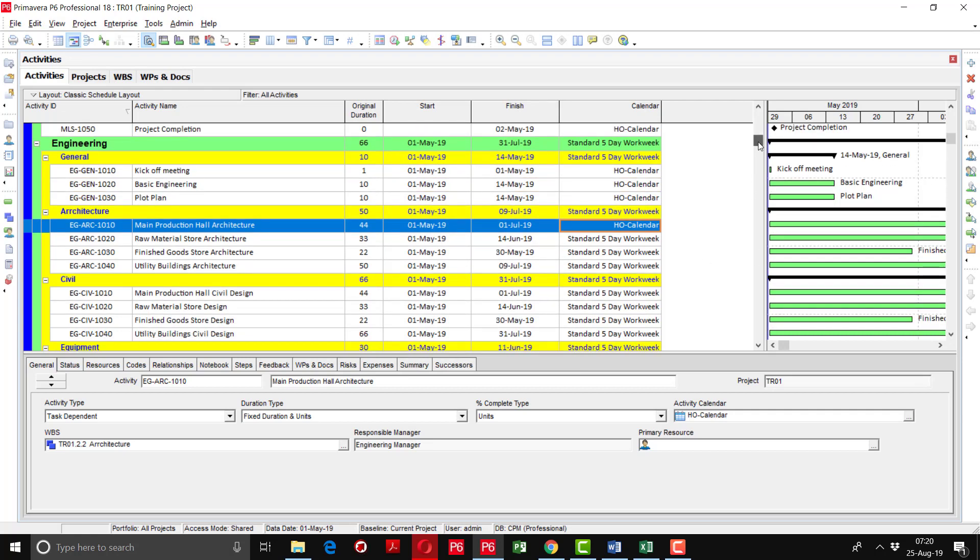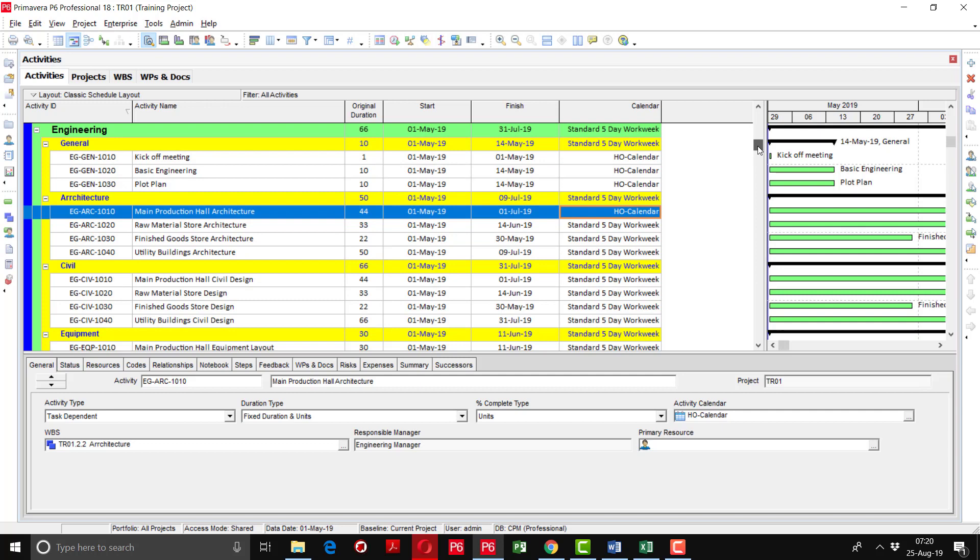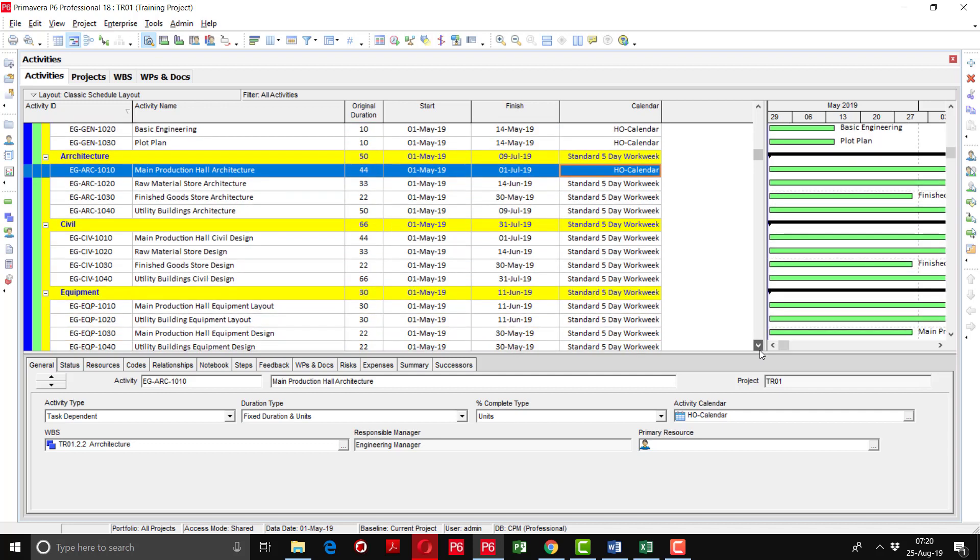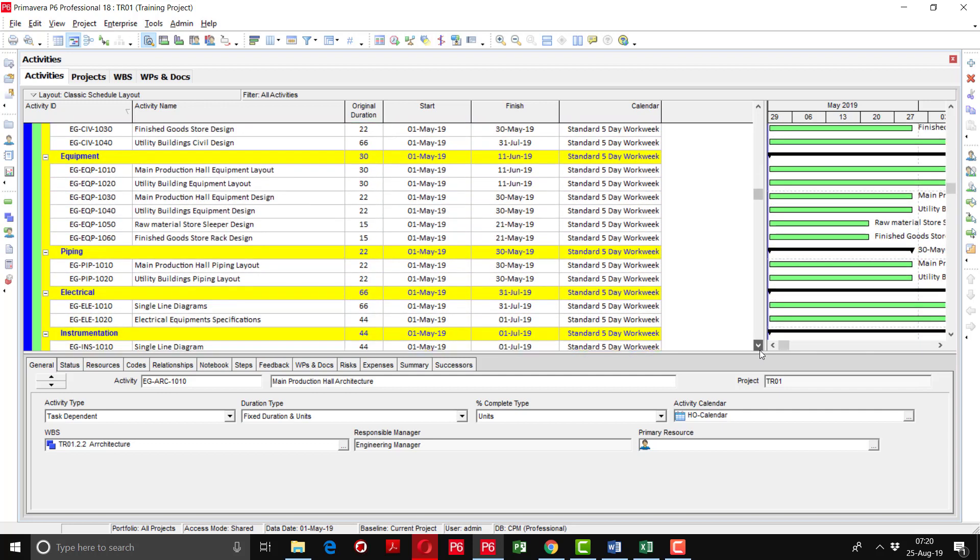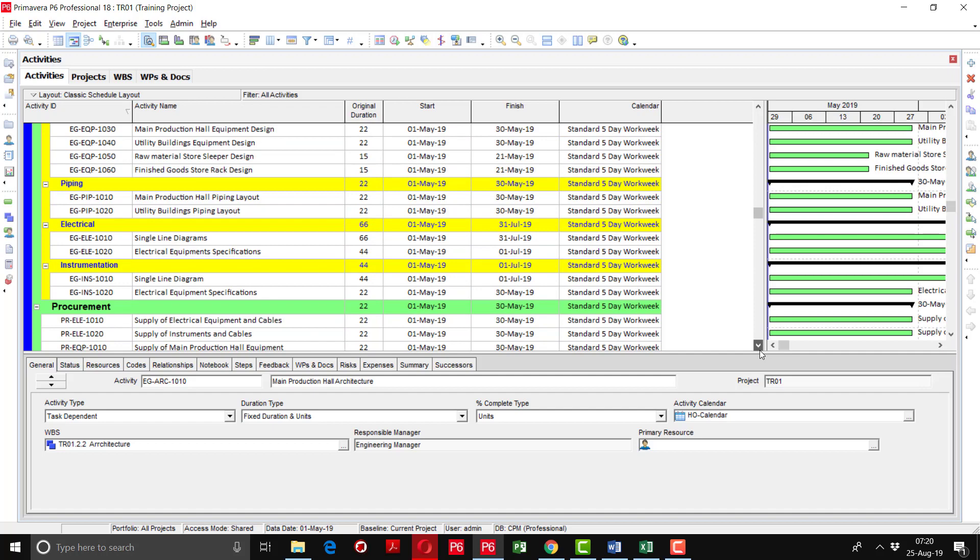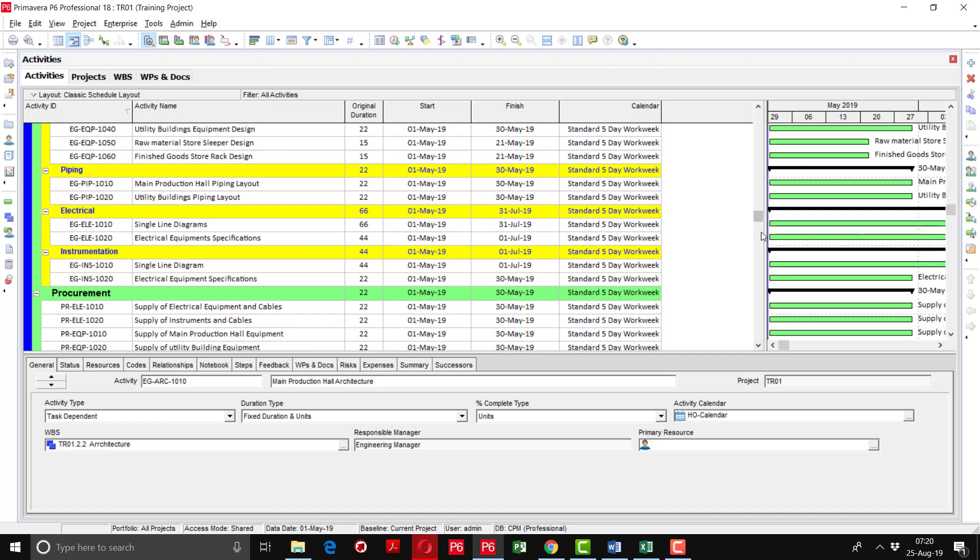You can fill down the cells as well, like in Excel. All the engineering will be happening in the head office. So I am going to assign the head office calendar to the engineering activities.